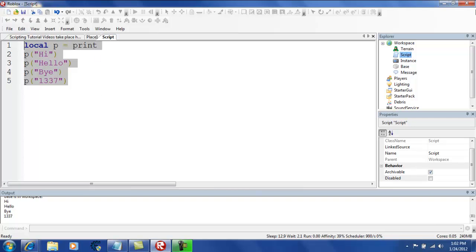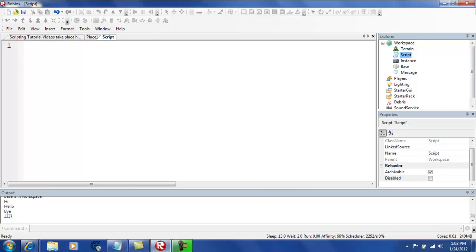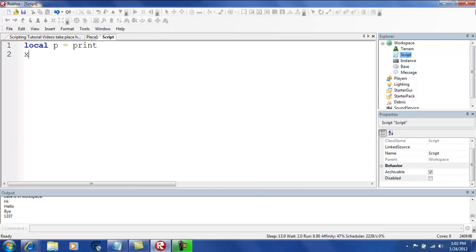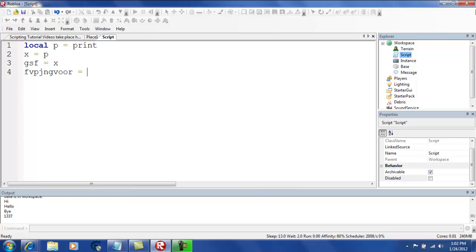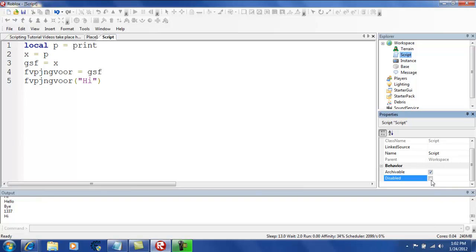And also, one more thing. I'm sorry. I'm just getting carried away here. Local P equals print. You can also use variables to replace other variables. Local X equals P. G S F equals X. And I think you get it now. Equals G S F. Now, let's try it. You don't really need all these variables. It works. See? It does.